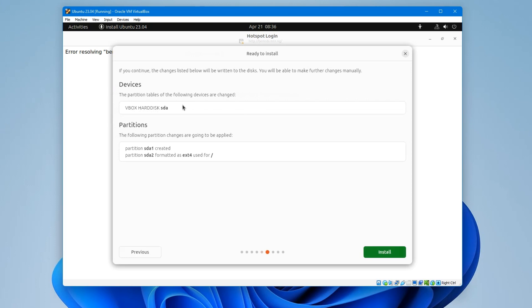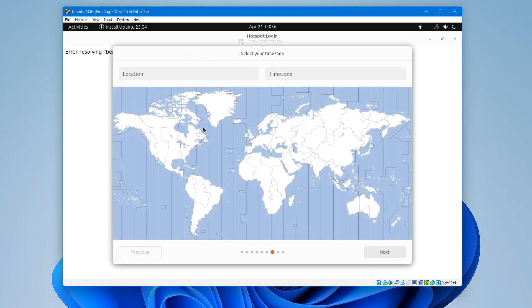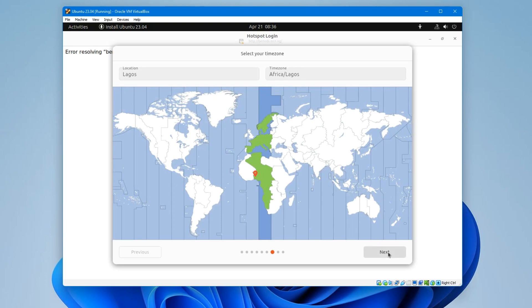Normal installation. Next. Erase disk and install Ubuntu. Yes. Next. This is the disk which we allocated. It is going to create a partition. These are the partitions it is going to create. Install now. Set your time zone, so I'm just going to click on my area and then next.